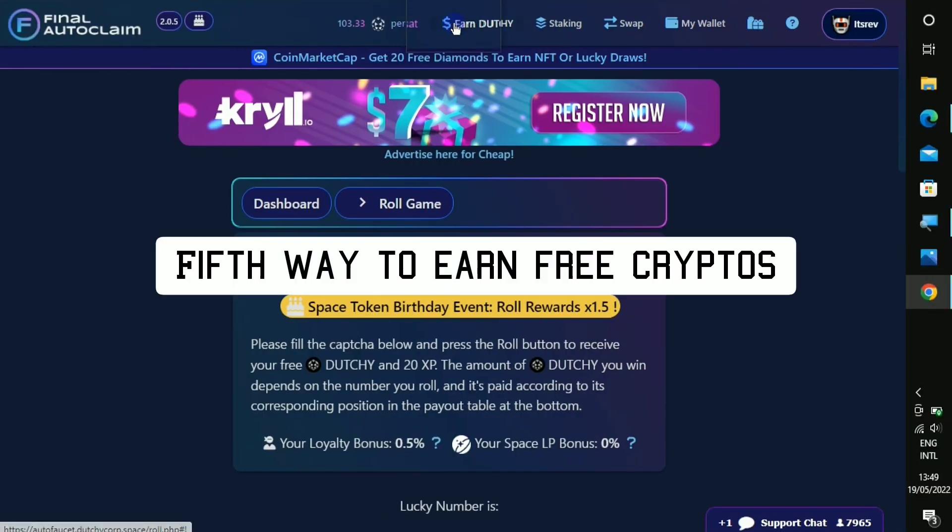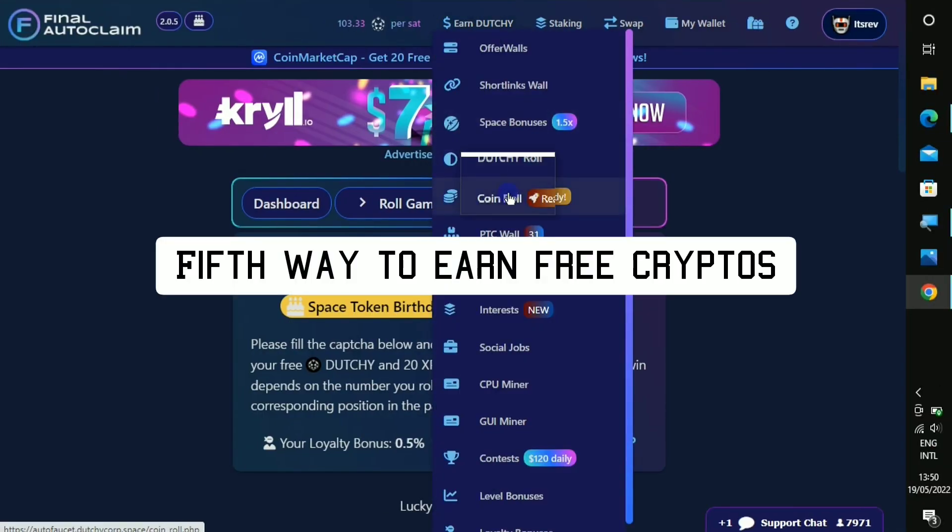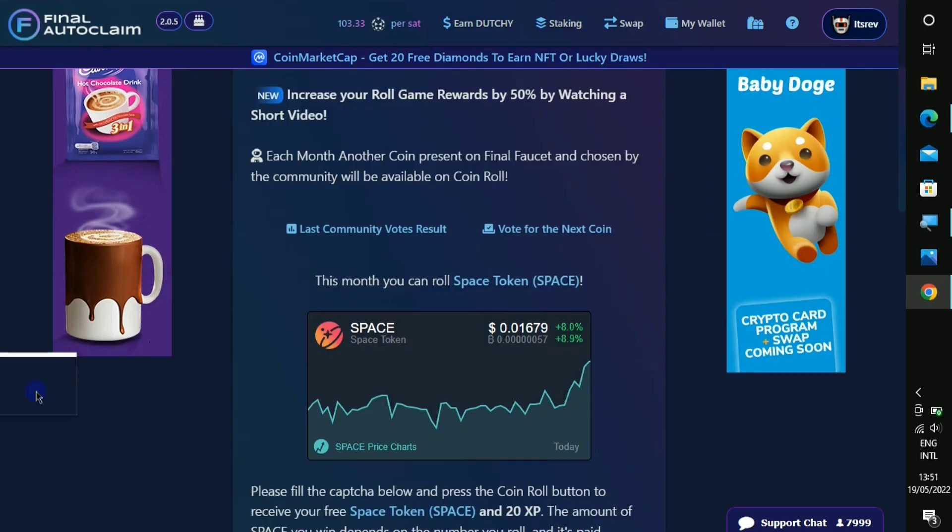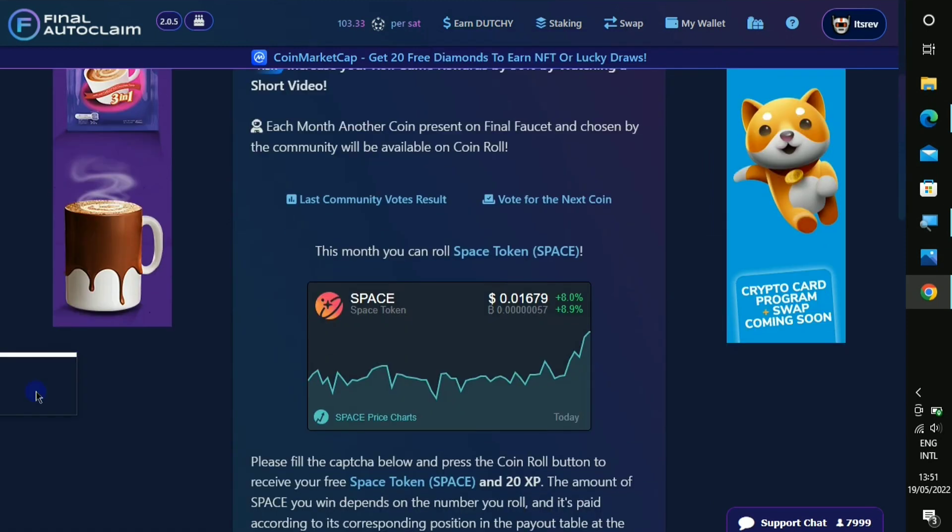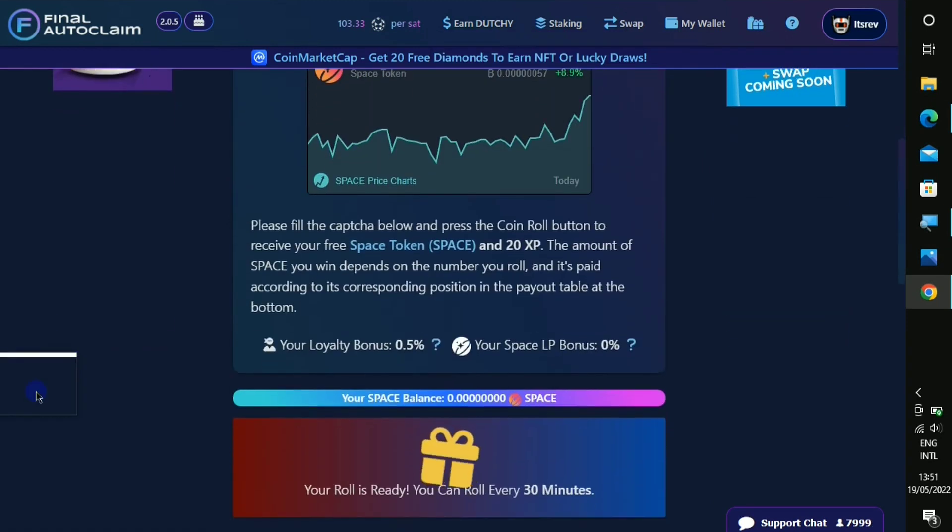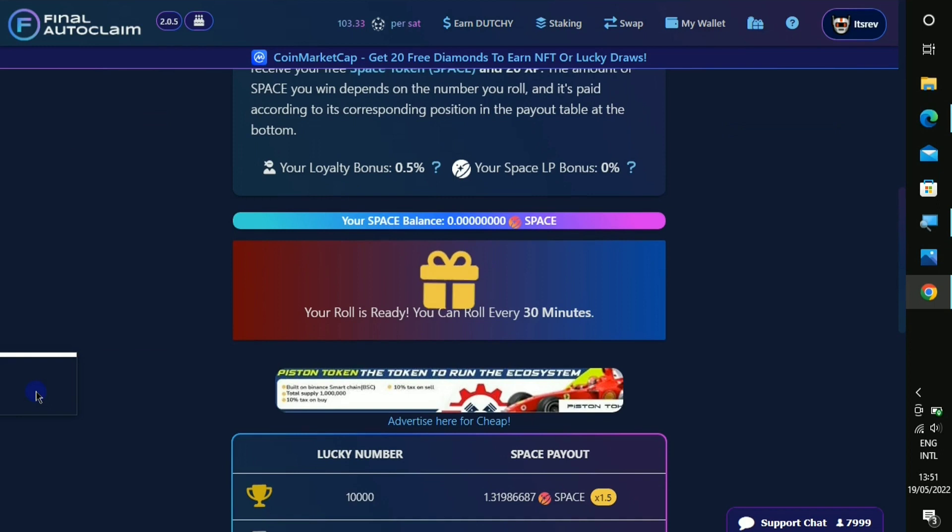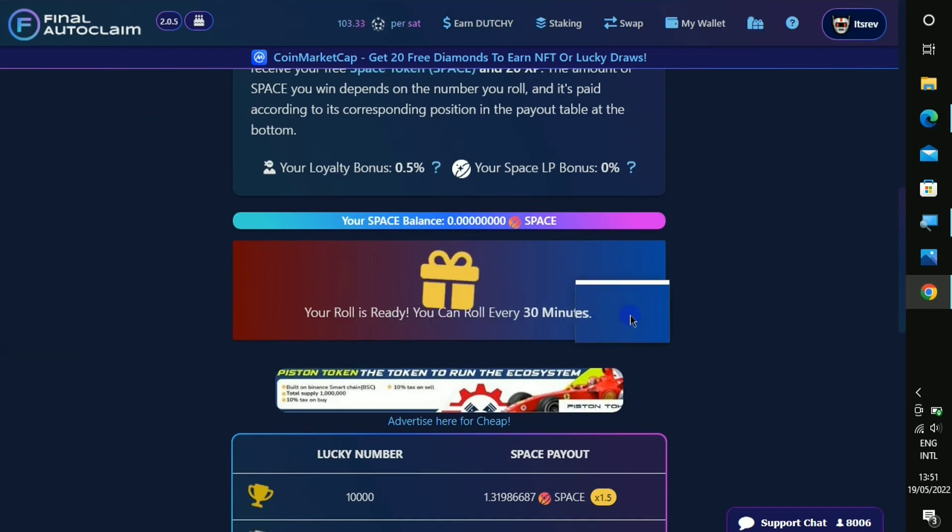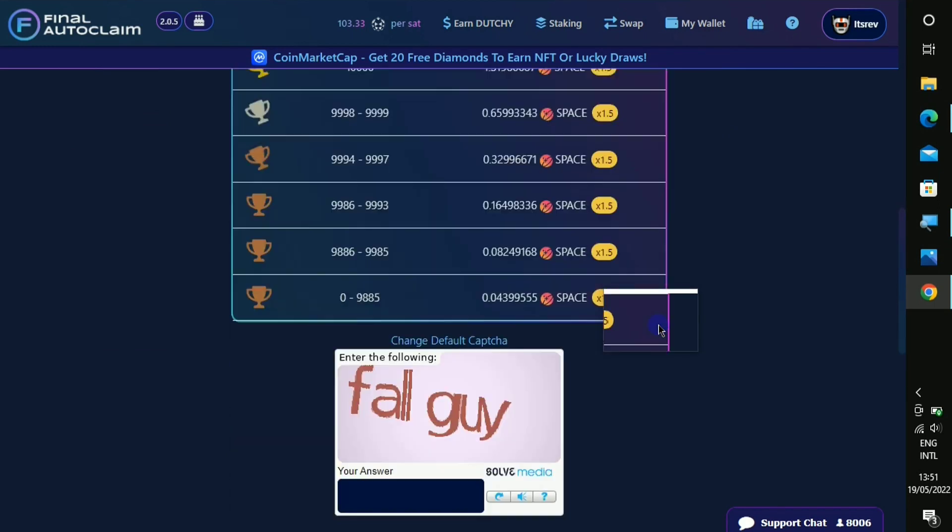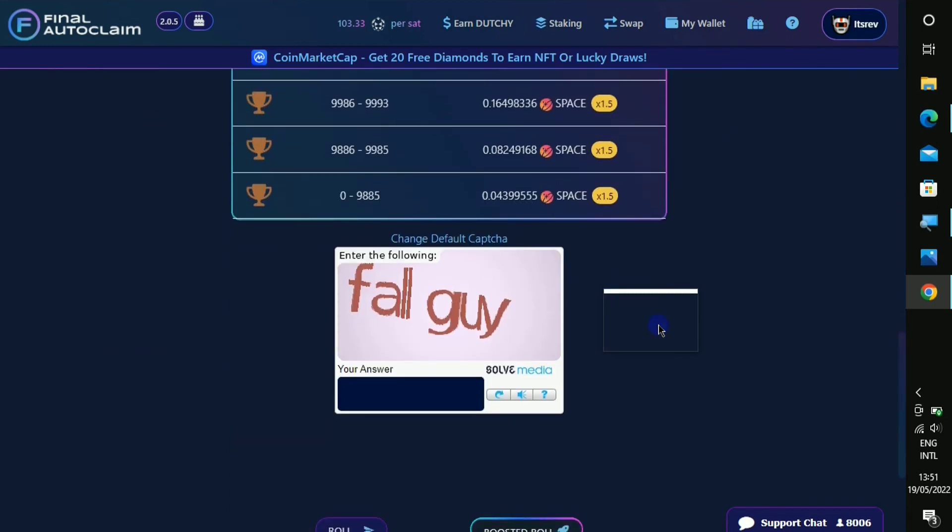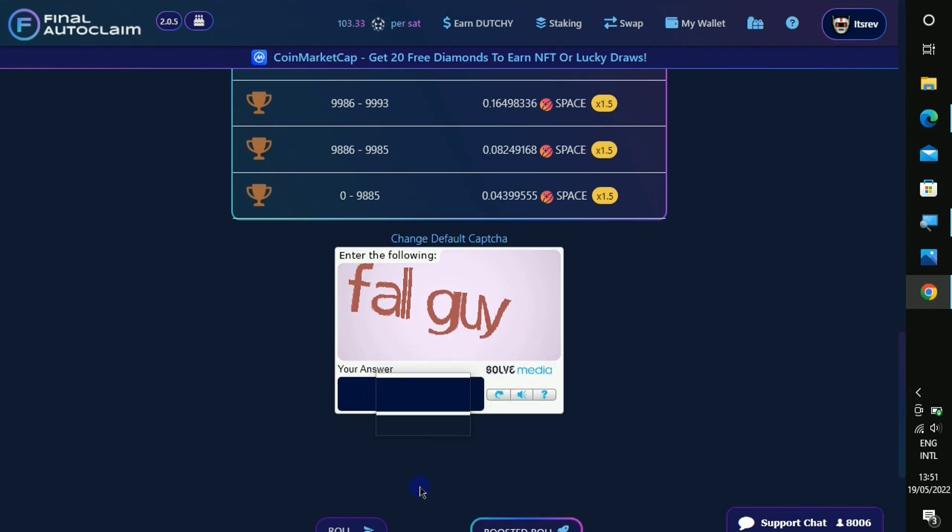The next way to earn on this platform is called the coin roll, so click on it. On this section we just have to go down below and as you can see it says every 30 minutes as well. When we come down below you just have to type in what they want you to type in.